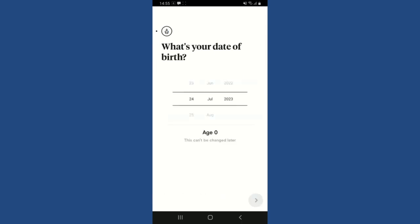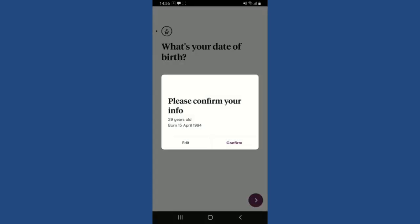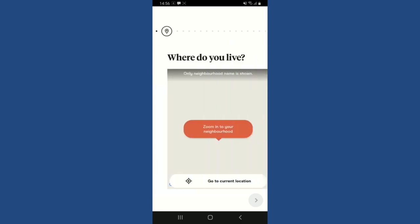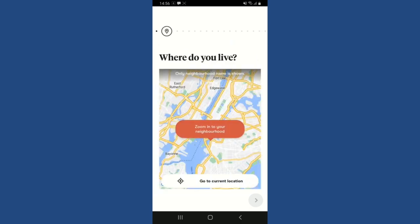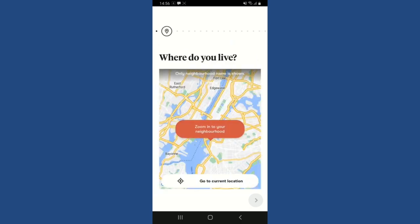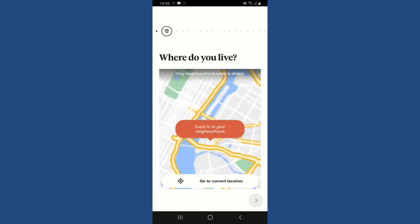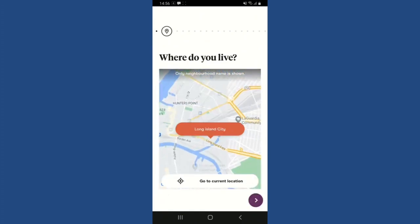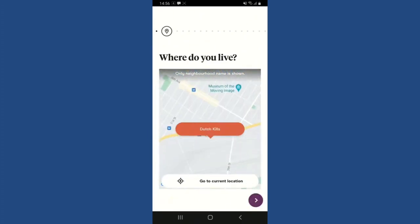Enter your date of birth by selecting from the toggle, then tap the Next button at the bottom right. To confirm your age, click on Confirm. You'll also need to add more details — tap the button and enable your current precise location, or select your location by zooming into the map and dropping a pin where you'd like to mark as your location.